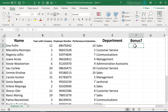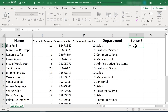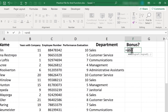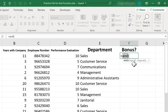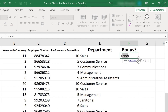I would just start here in F2, type equals AND, left parenthesis, and then I start putting in logical tests. Every logical test that I put in here must be true in order to return the result of true. If any one of these is false, it will return the result false.